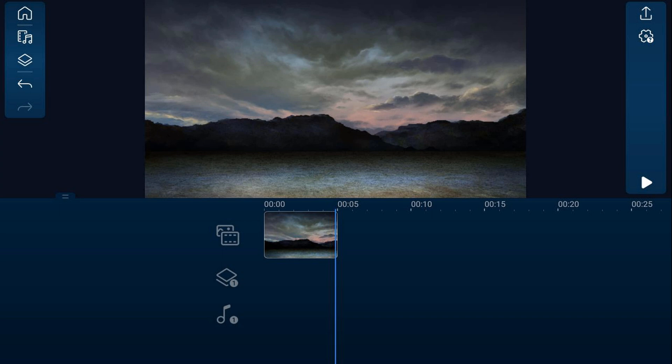Now I'm going to use PhotoDirector for this but you can use any photo editor on your device that can remove parts of an image and replace them with a green screen or a transparent background. So let's go ahead and go over to PhotoDirector.